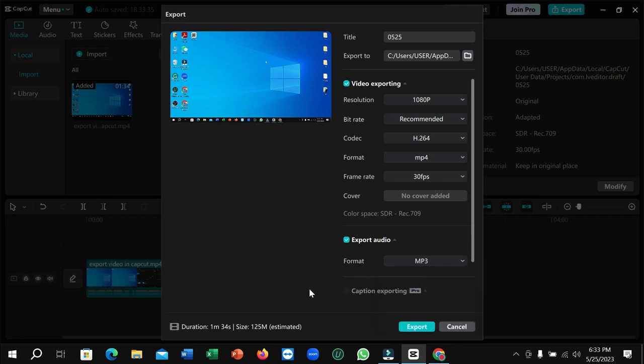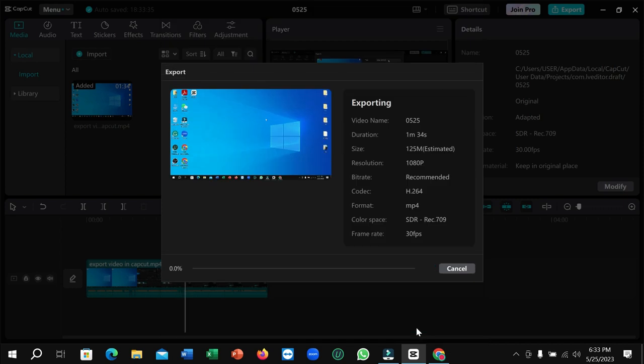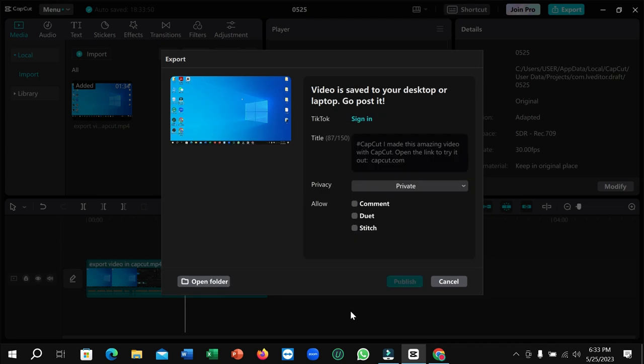Then just click Export. That's it, and this video is converted to MP3. I hope you understand and this video can help you. Don't forget to like and subscribe to my channel. Thank you.